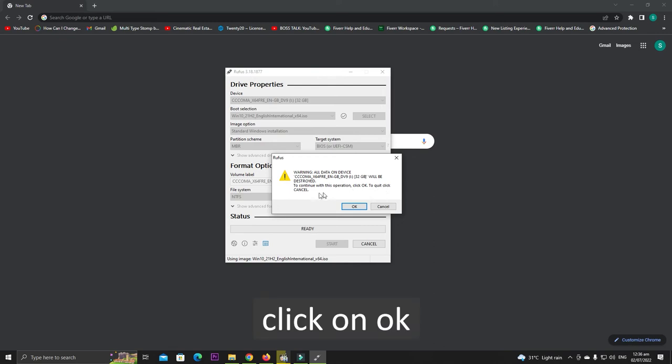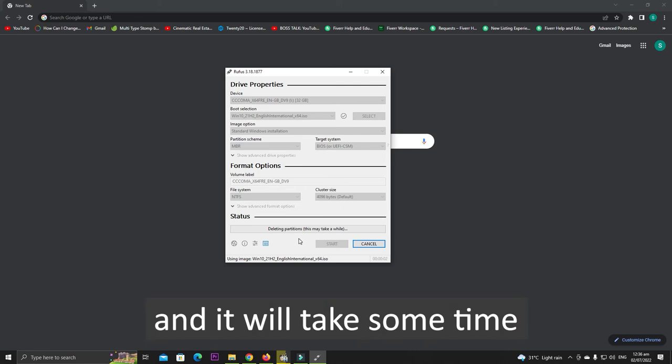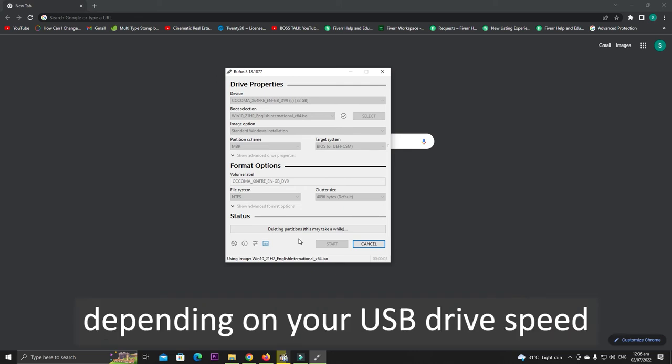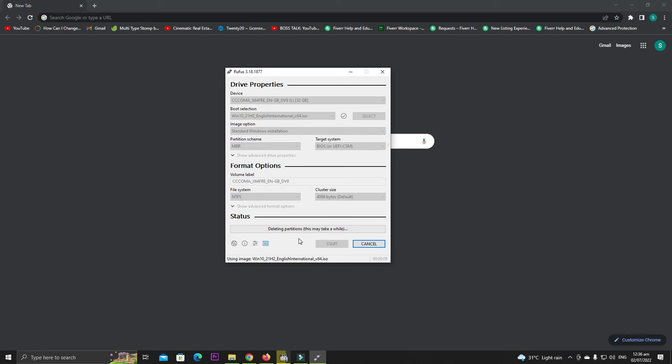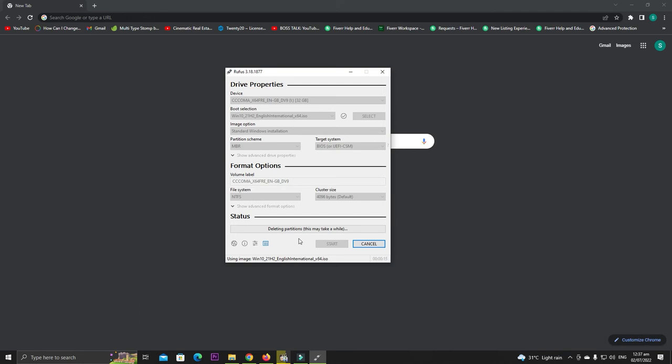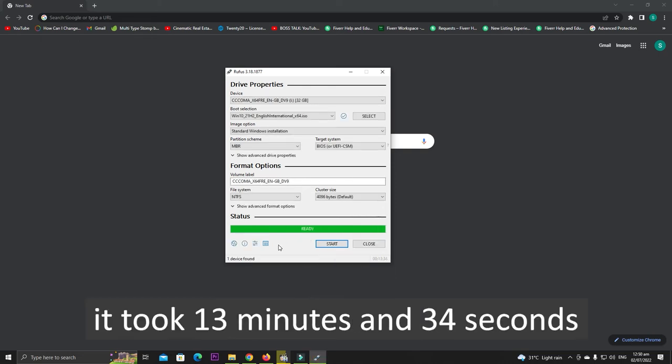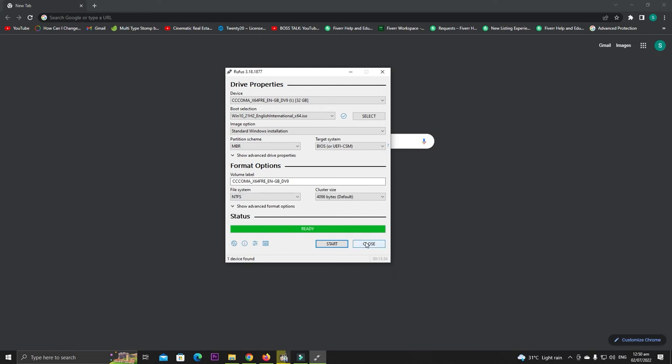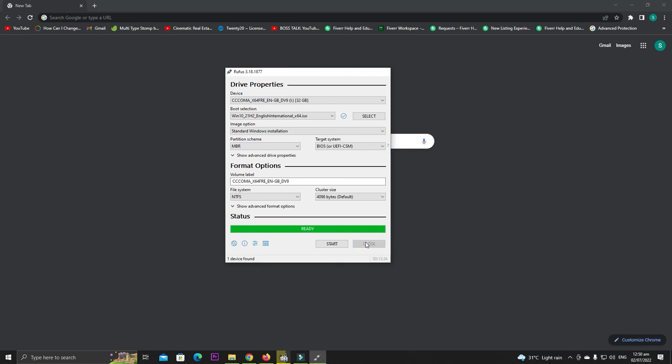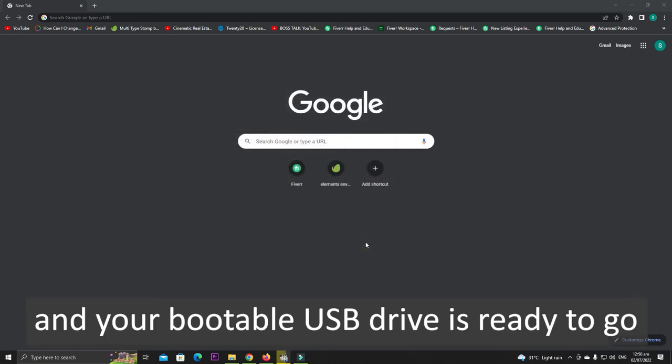Click on OK and it will take some time depending on your USB drive speed to create a bootable drive. In our case it took 13 minutes and 34 seconds. Close the tab and your bootable USB drive is ready to go.